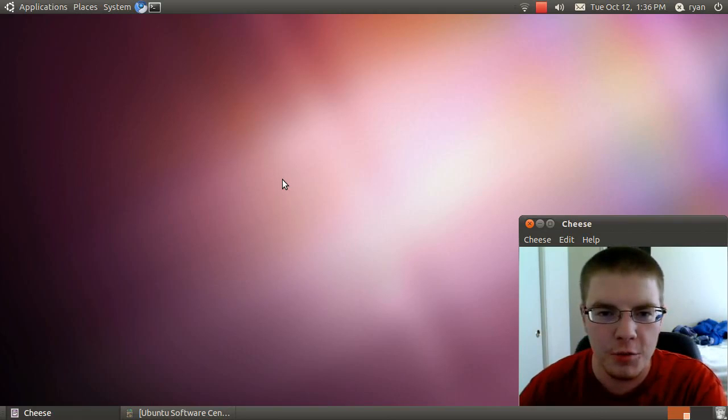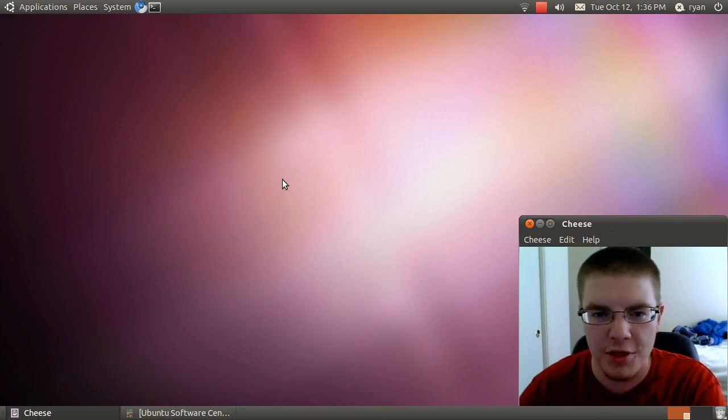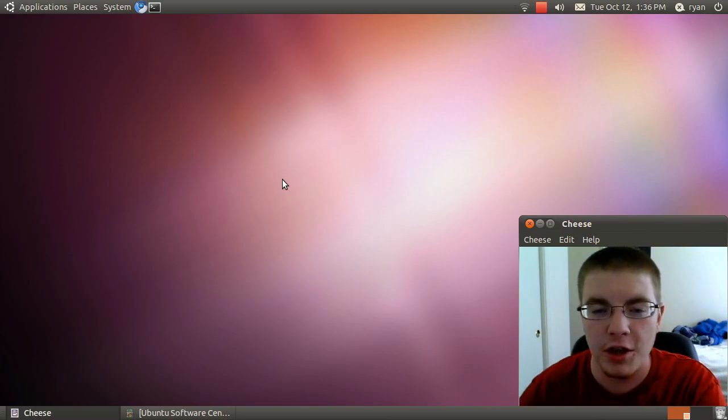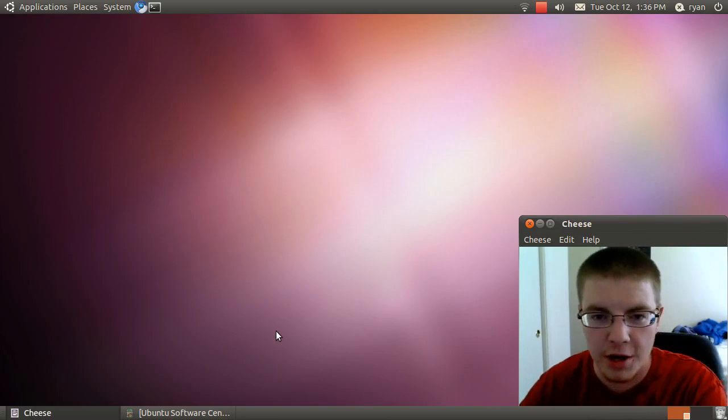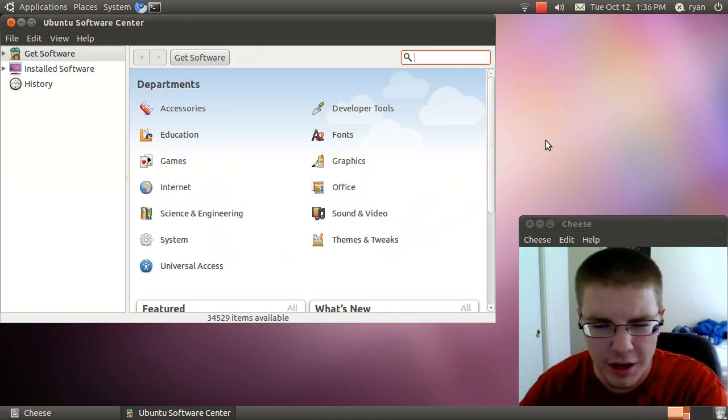Hey everyone, Ubuntu 10.10 just came out and I thought I would make a quick impression video to tell you what I think of it. First thing I want to talk about is the Ubuntu Software Center.